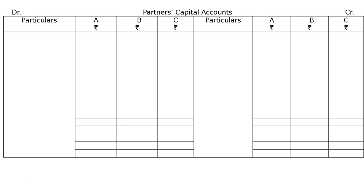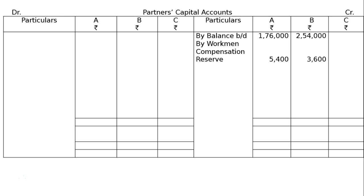Capital accounts of A, B, C: balance brought down — A: Rs. 1,76,000 and B: Rs. 2,54,000. Workman compensation reserve appearing in books is Rs. 20,000; claim on account of workman compensation is Rs. 11,000. Hence Rs. 9,000 is distributable in old ratio — A gets Rs. 5,400 and B gets Rs. 3,600.